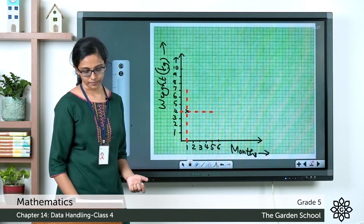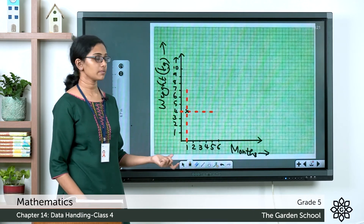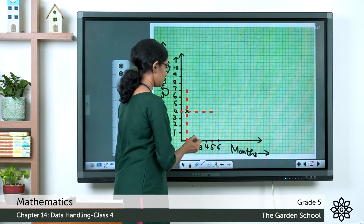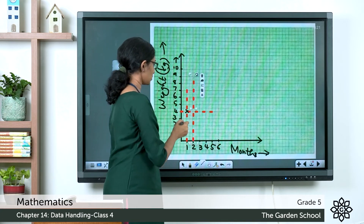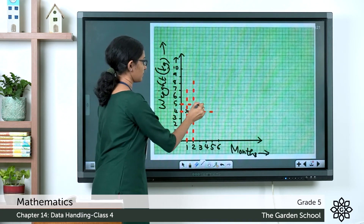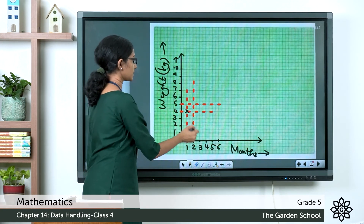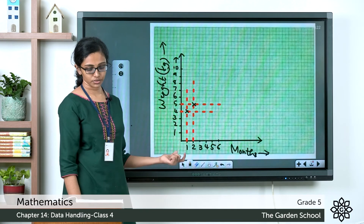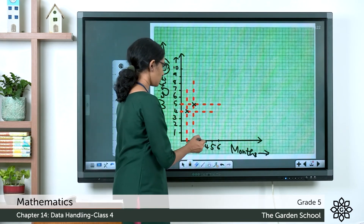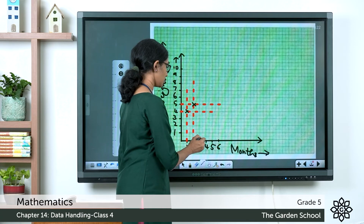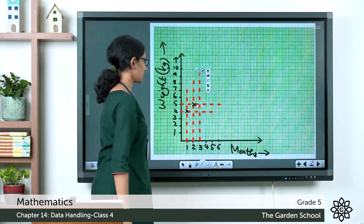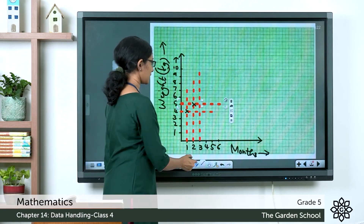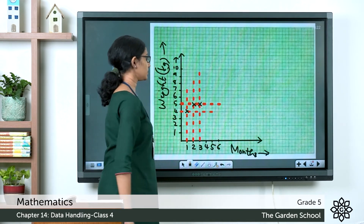In the second month the baby weighed 5 kg — draw dotted lines from month 2 and from 5 kg, and mark the intersection. In the third month the baby also weighed 5 kg — draw dotted lines from month 3 and from 5 kg, and mark the intersection.